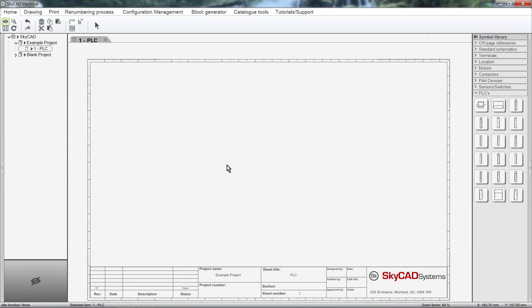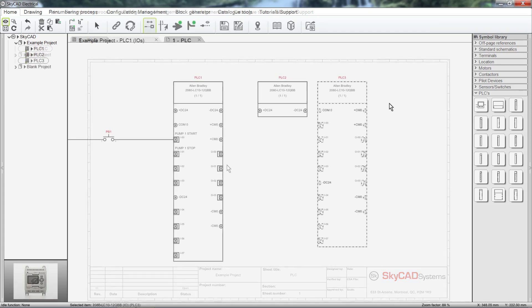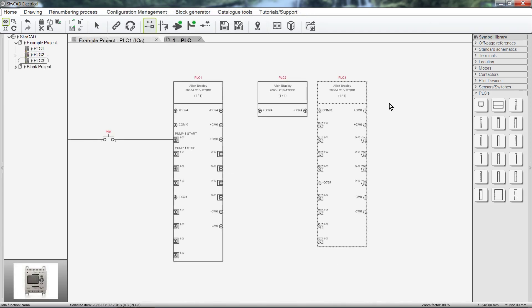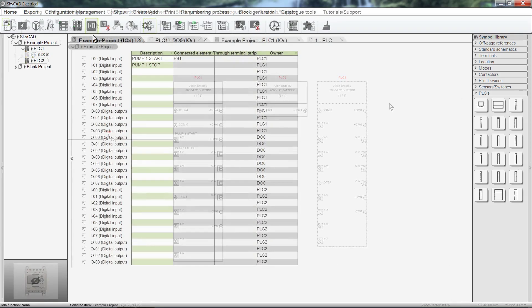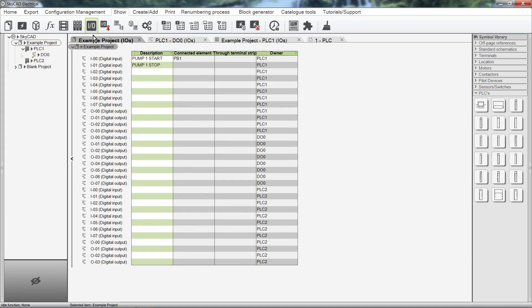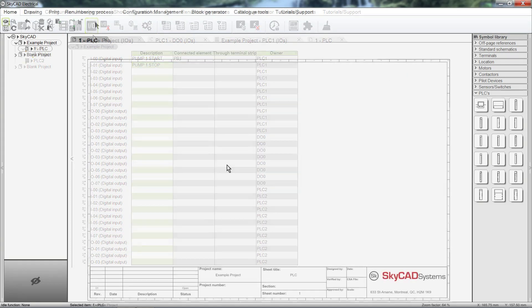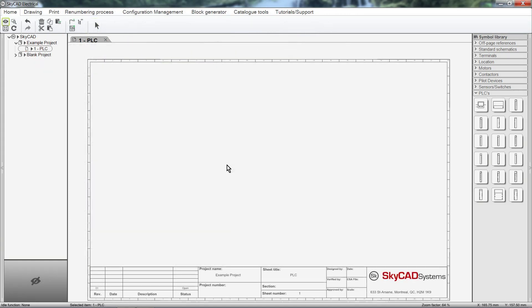In this SkyCAD tutorial, you are going to learn about PLCs. We are going to look at how to work with PLCs in the Schematics, IO Lists, and some of the PLC tools available.